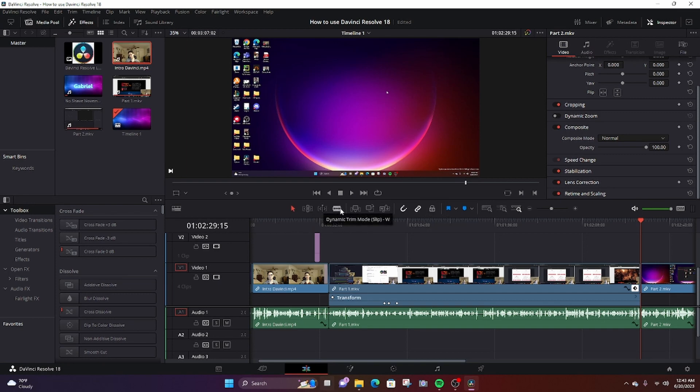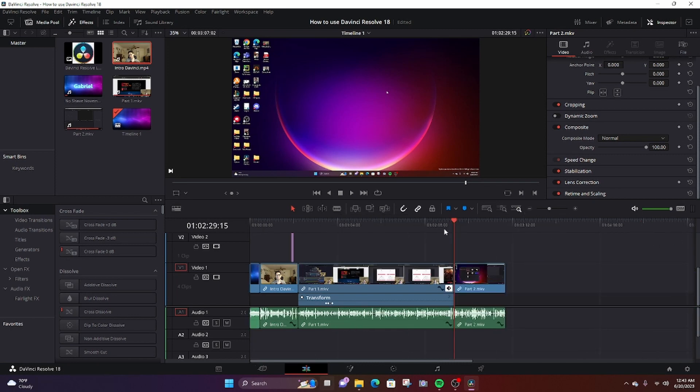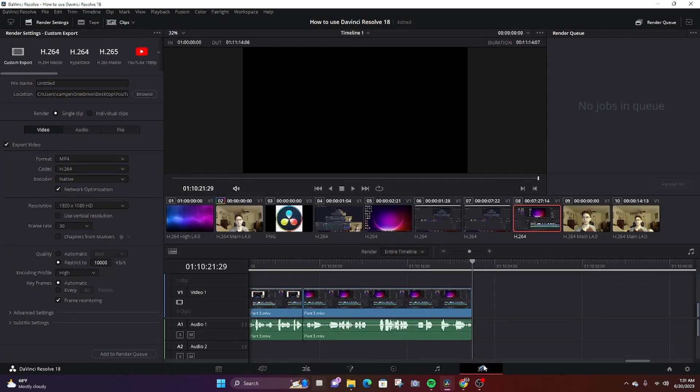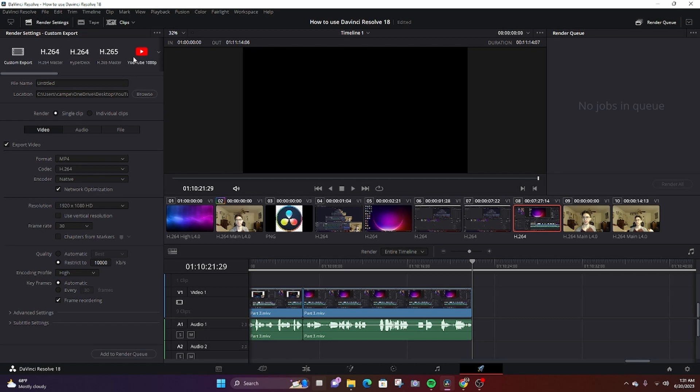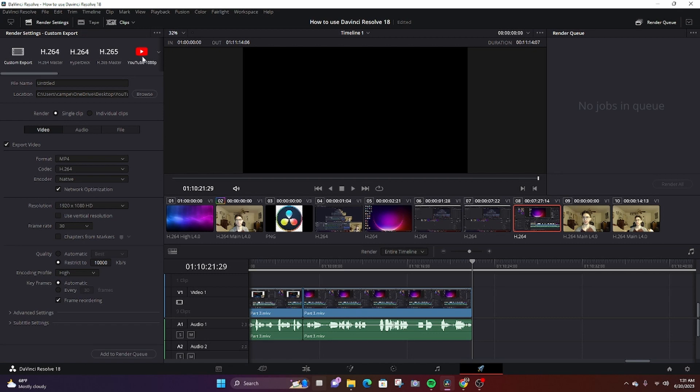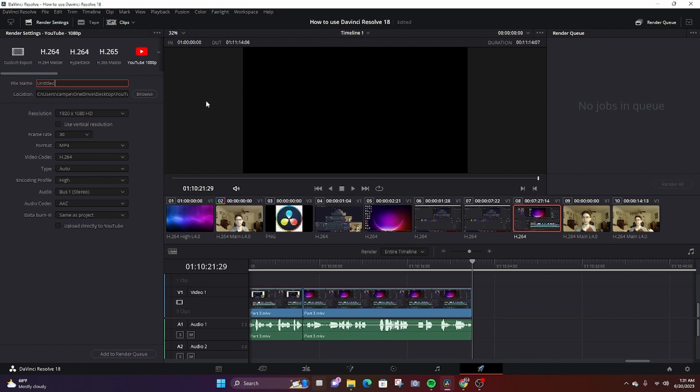I almost forgot that I need to show you the last section, which is when you want to render your video, basically getting it ready to publish. You can pick a couple of options. Usually I just click YouTube and give it a title, save it where I want to save it in my computer. And then basically you click add to render and then you render all over here and then you're done.